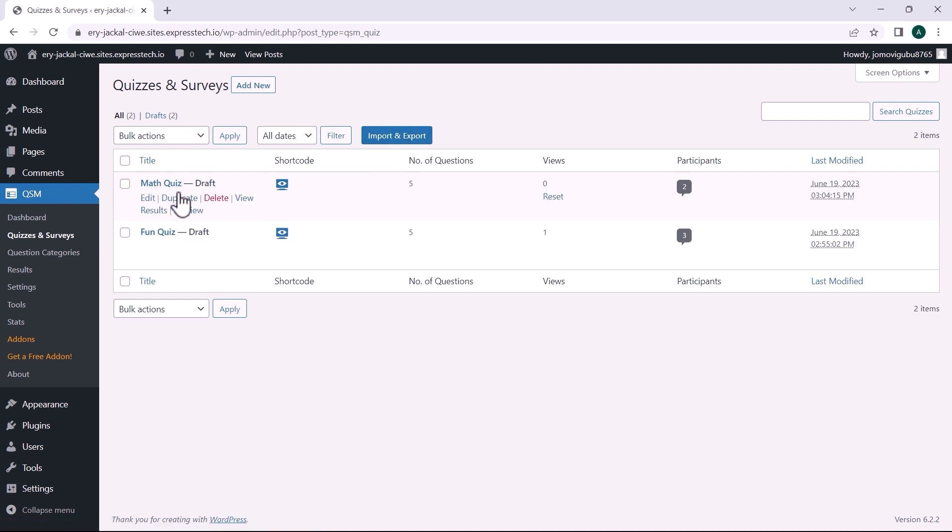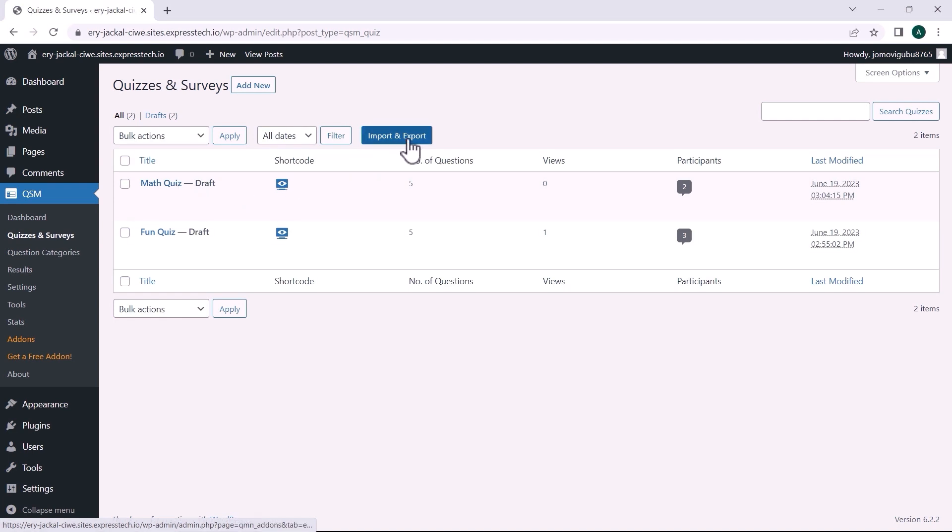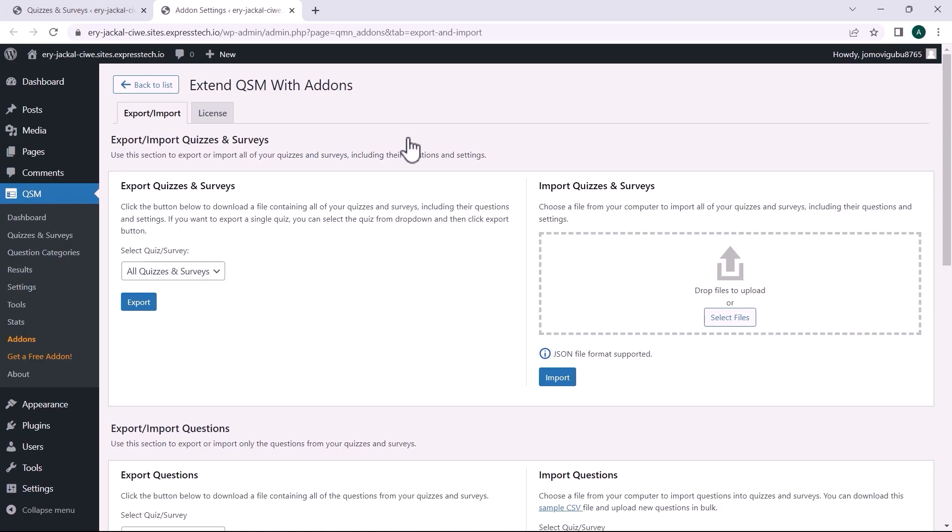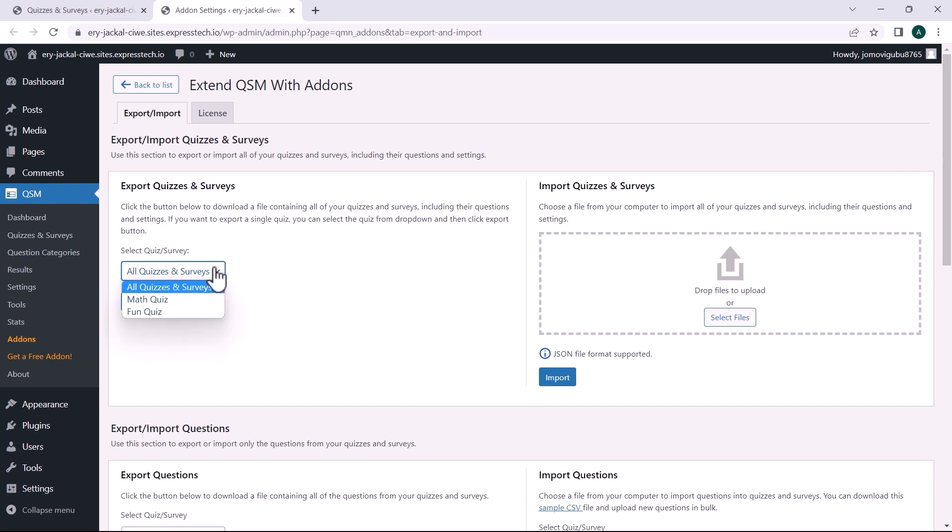Here, I will export math quiz and import it to another website. Now, click on the Import and Export button. A new page will open where you can choose which quiz you wish to export or import. Let me select the quiz and then click on Export.